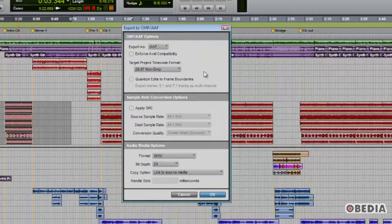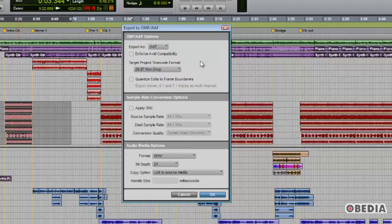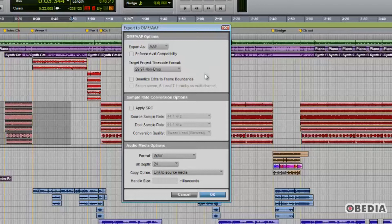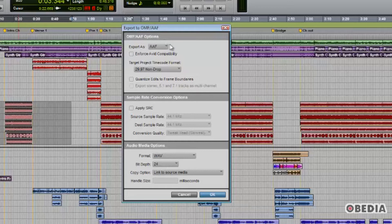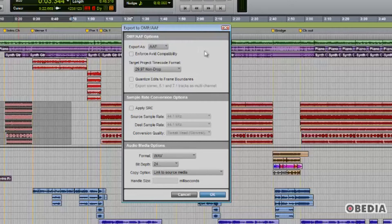Once we've clicked this menu selection, we get a dialog that gives various options. Many of them, you may notice, have to do with post-production options, timecode, sample rate conversion, etc. OMF and AAF options are quite often used with Avid video production systems such as Media Composer and others.